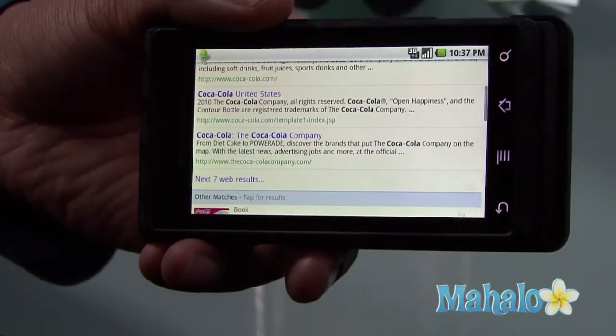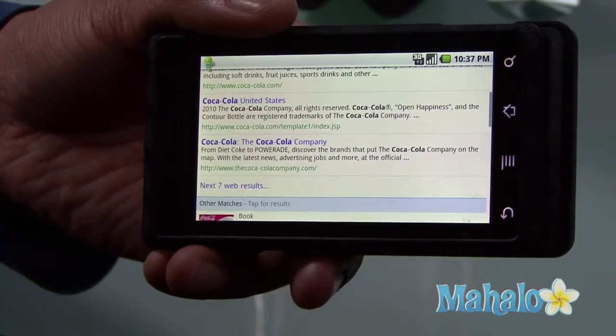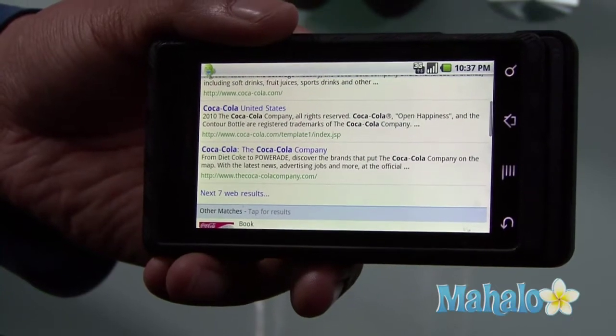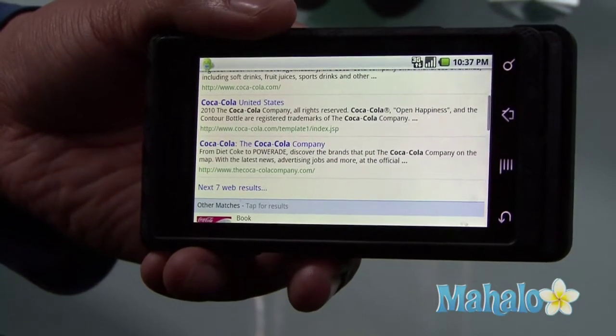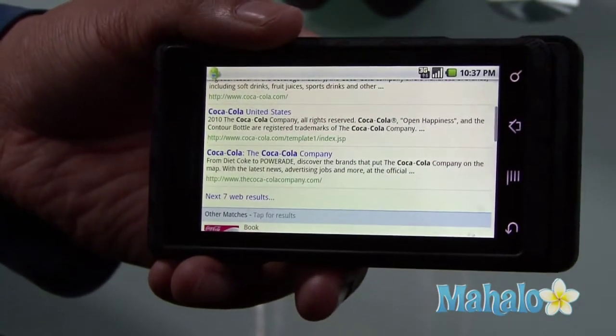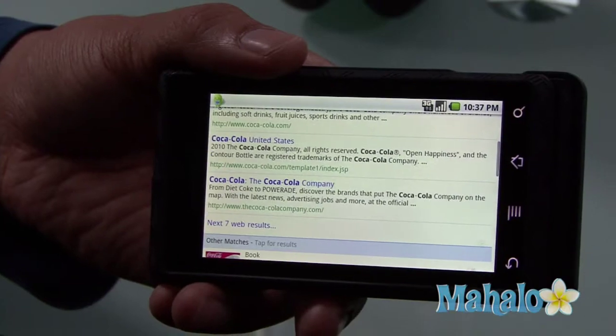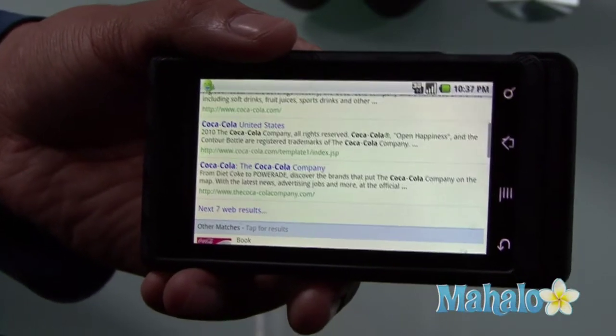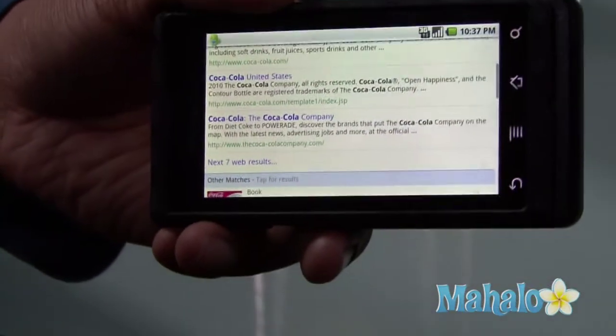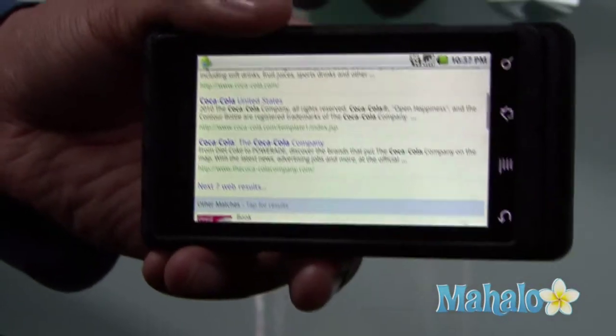So you can have so much fun with Google Goggles. You can no longer be in the dark. If you see something you like but you don't know what it is, Google Goggle it. Well, there's some Droid basics. If you'd like to learn more, click on these links.